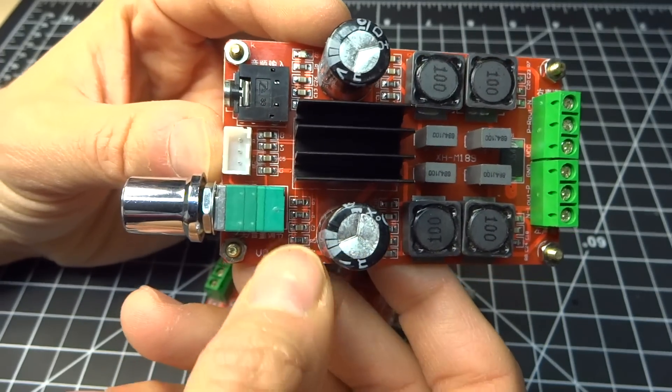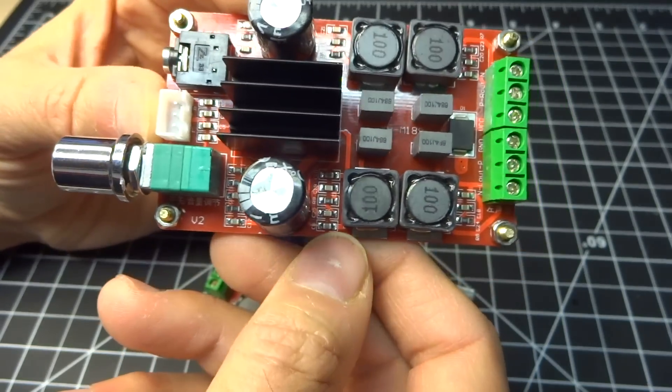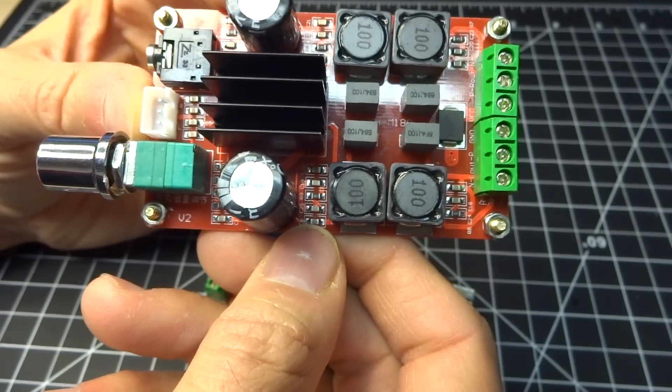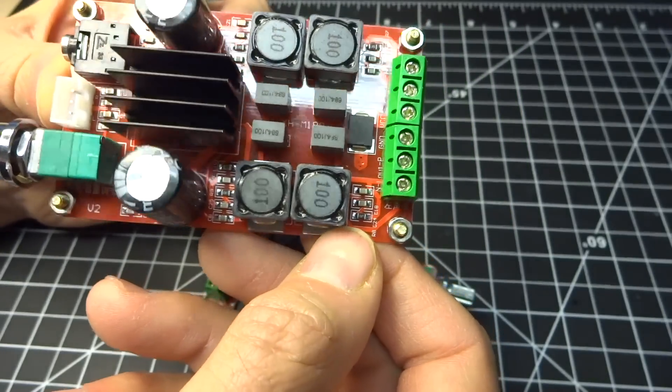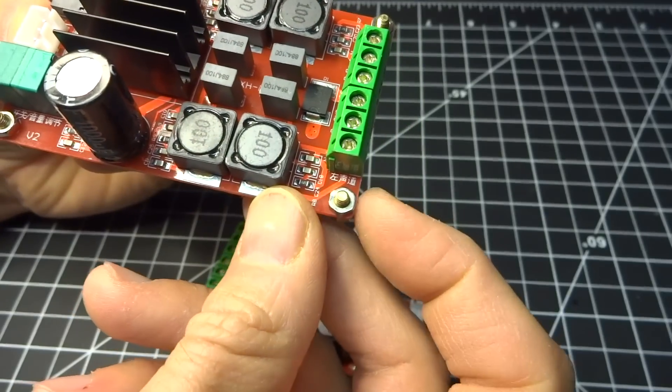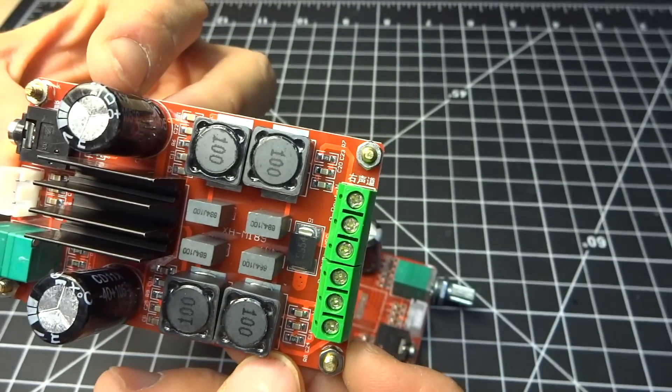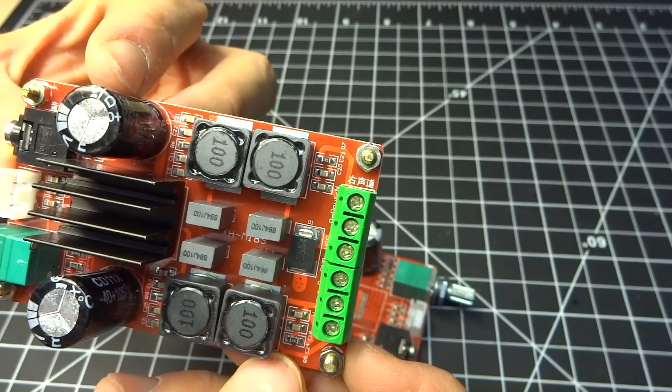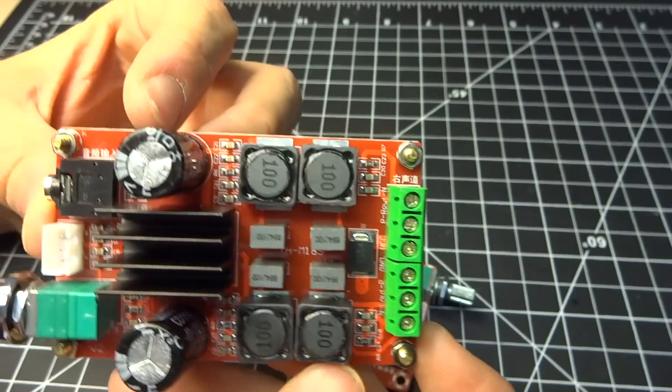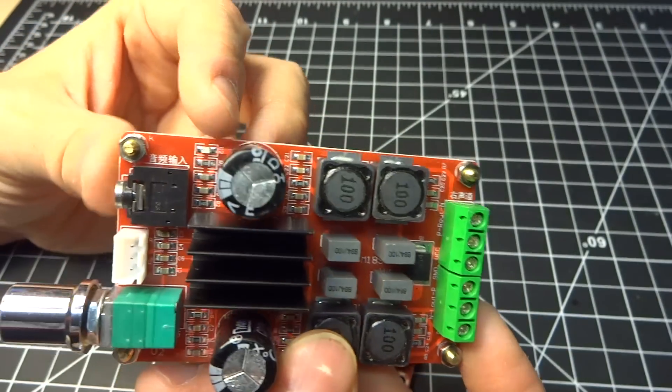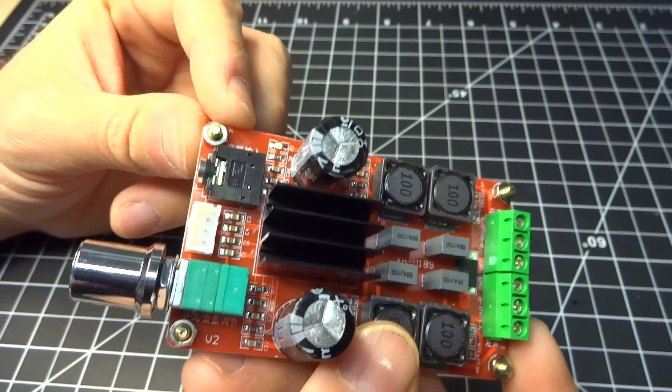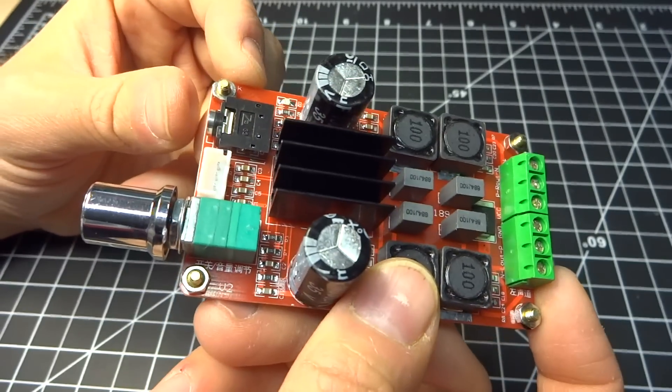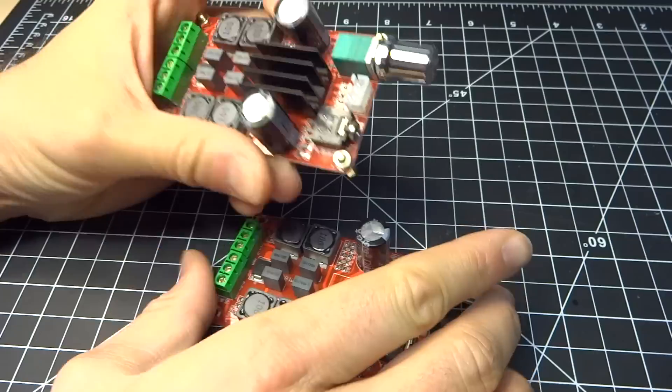So you can see most of the writing on this board is in Chinese. Of course, the capacitors and these components here are labeled with English characters. But there's some Chinese here and there, which probably talks about right and left out. And this is the input here. And there's something next to the volume knob.